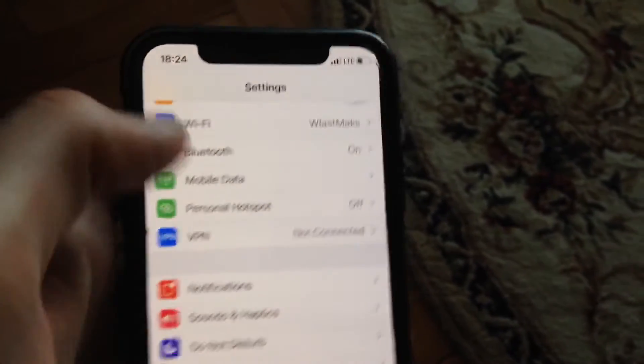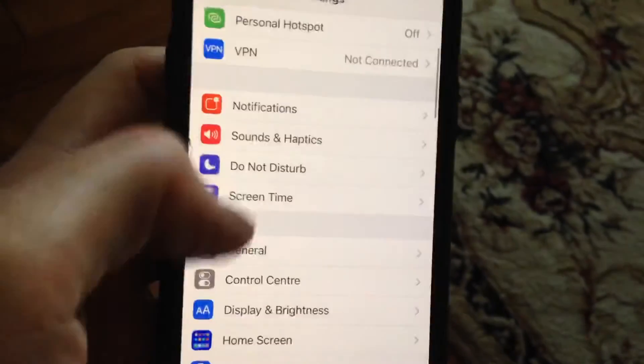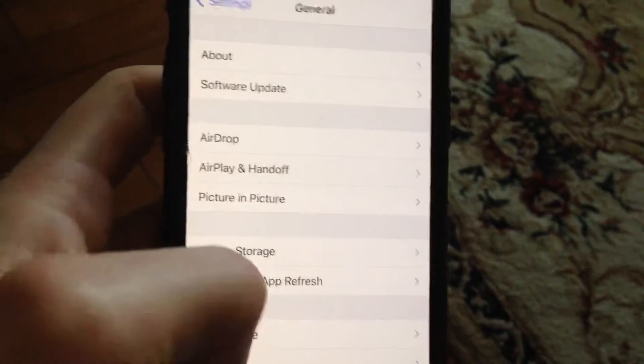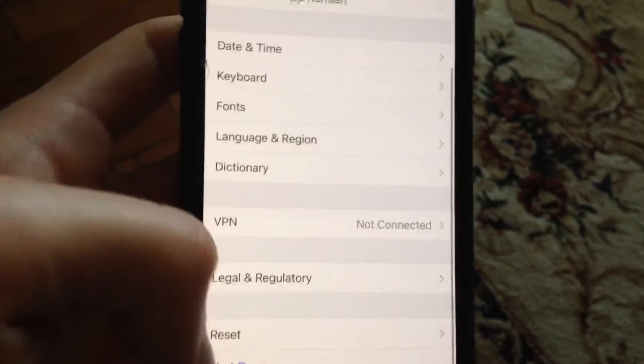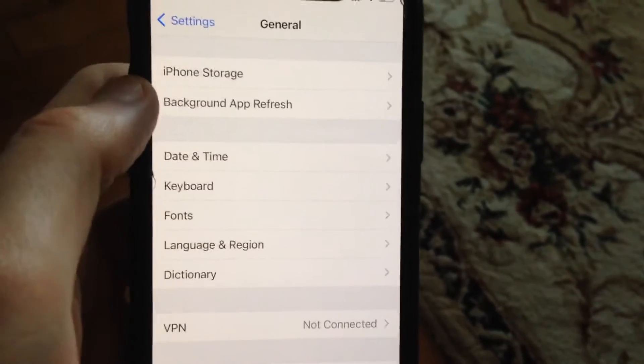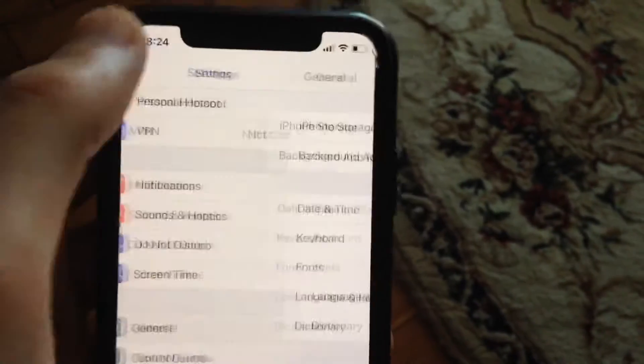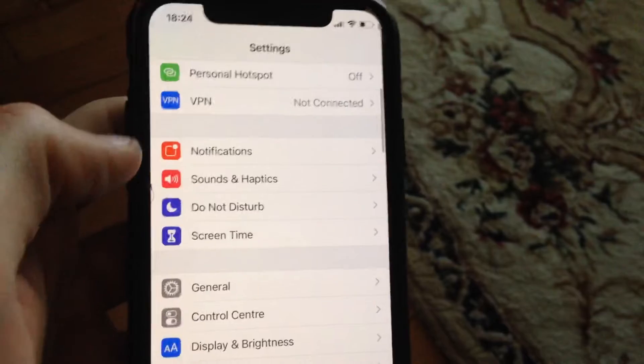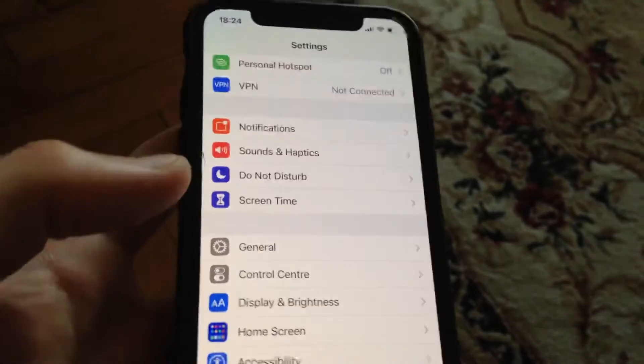You can also try to go to General, scroll down, and tap on Shutdown. Slide to power off, wait for a second, and just power your phone on again — simply restart your phone.